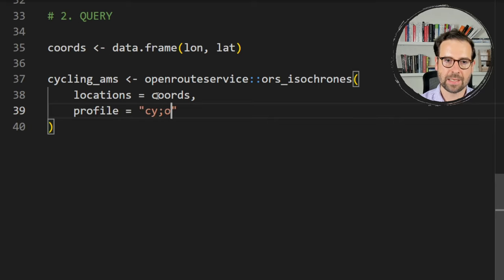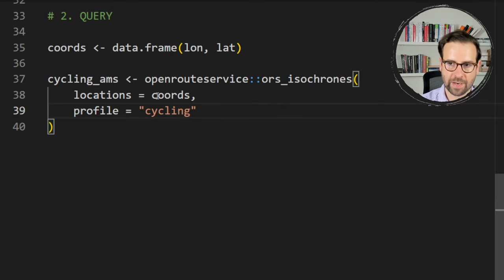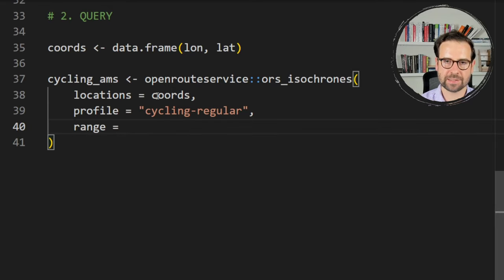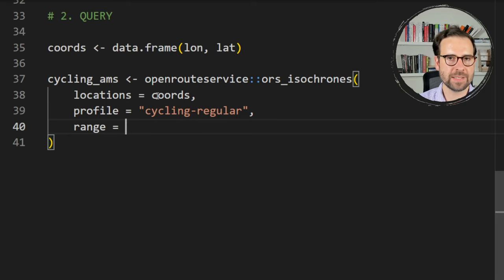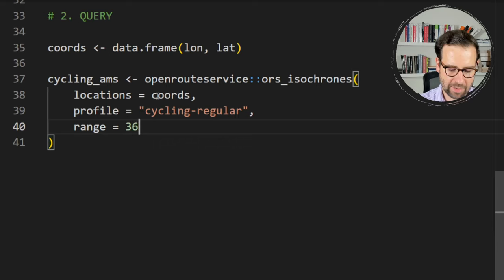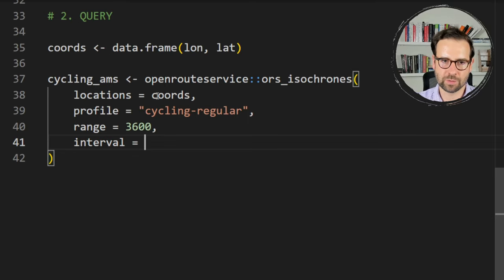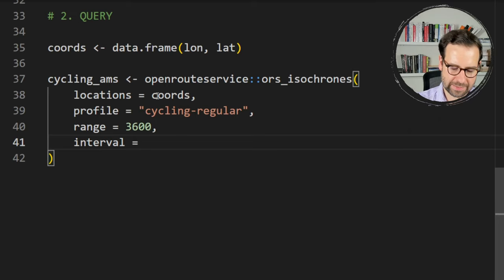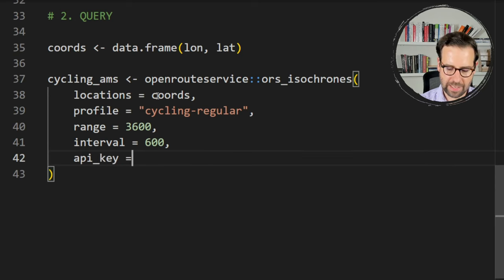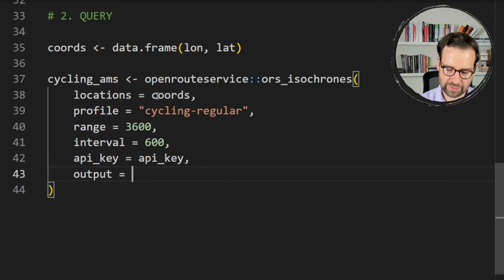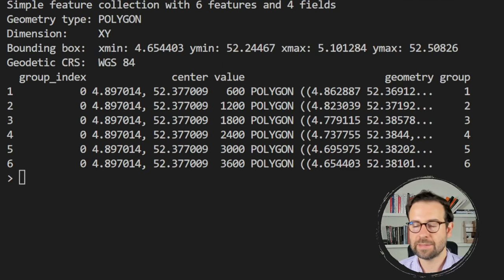For the range, since we want to see how far you can travel within one hour: one hour is 60 minutes, and 60 × 60 = 3600 seconds. The interval is 10 minutes, which translates to 600 seconds. We supply the API key, and the output should be in sf format. Inspecting the data, we get an sf polygon object with WGS84 coordinate reference system and six polygons in total.